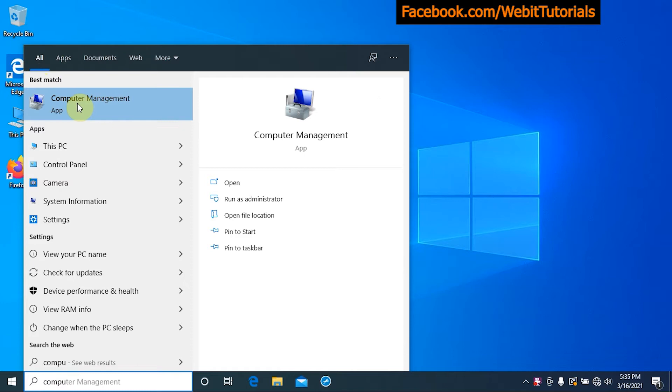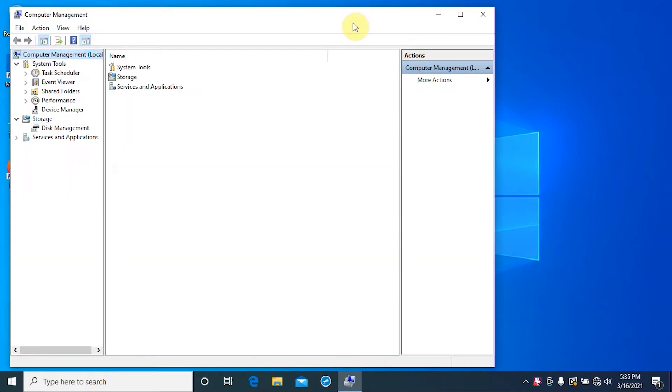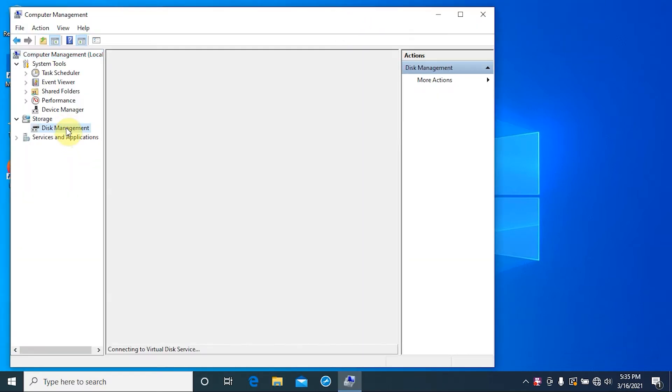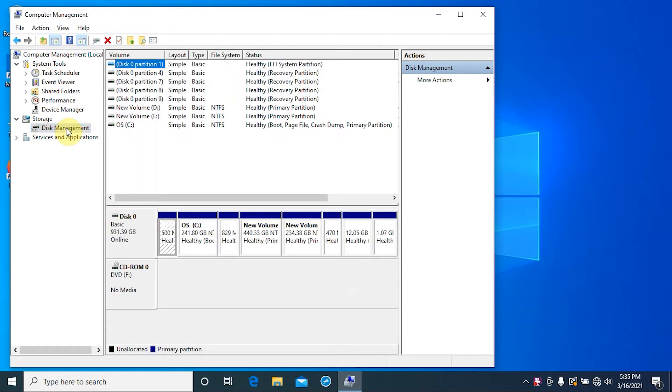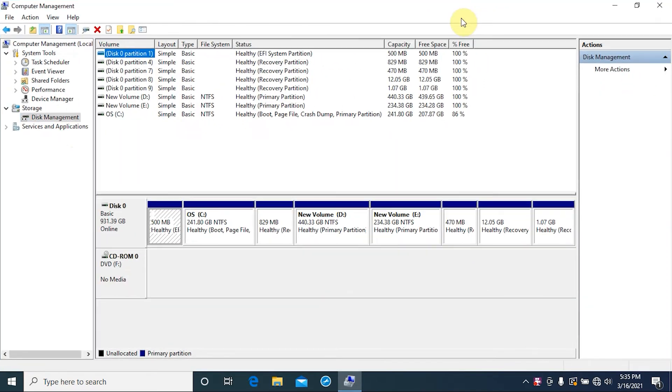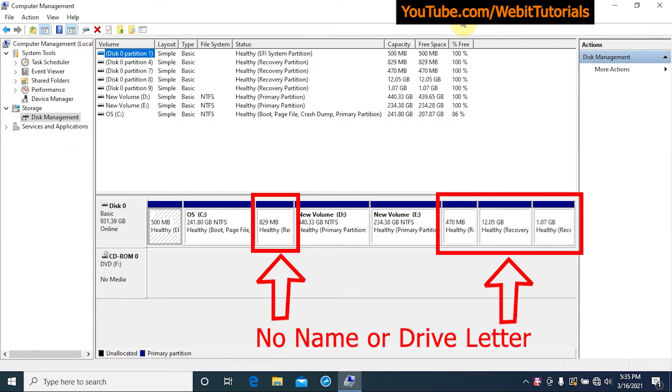Now click on Disk Management. Here you can see partitions without name or drive letter not assigned to them, and when we hover over them we can see recovery partition.